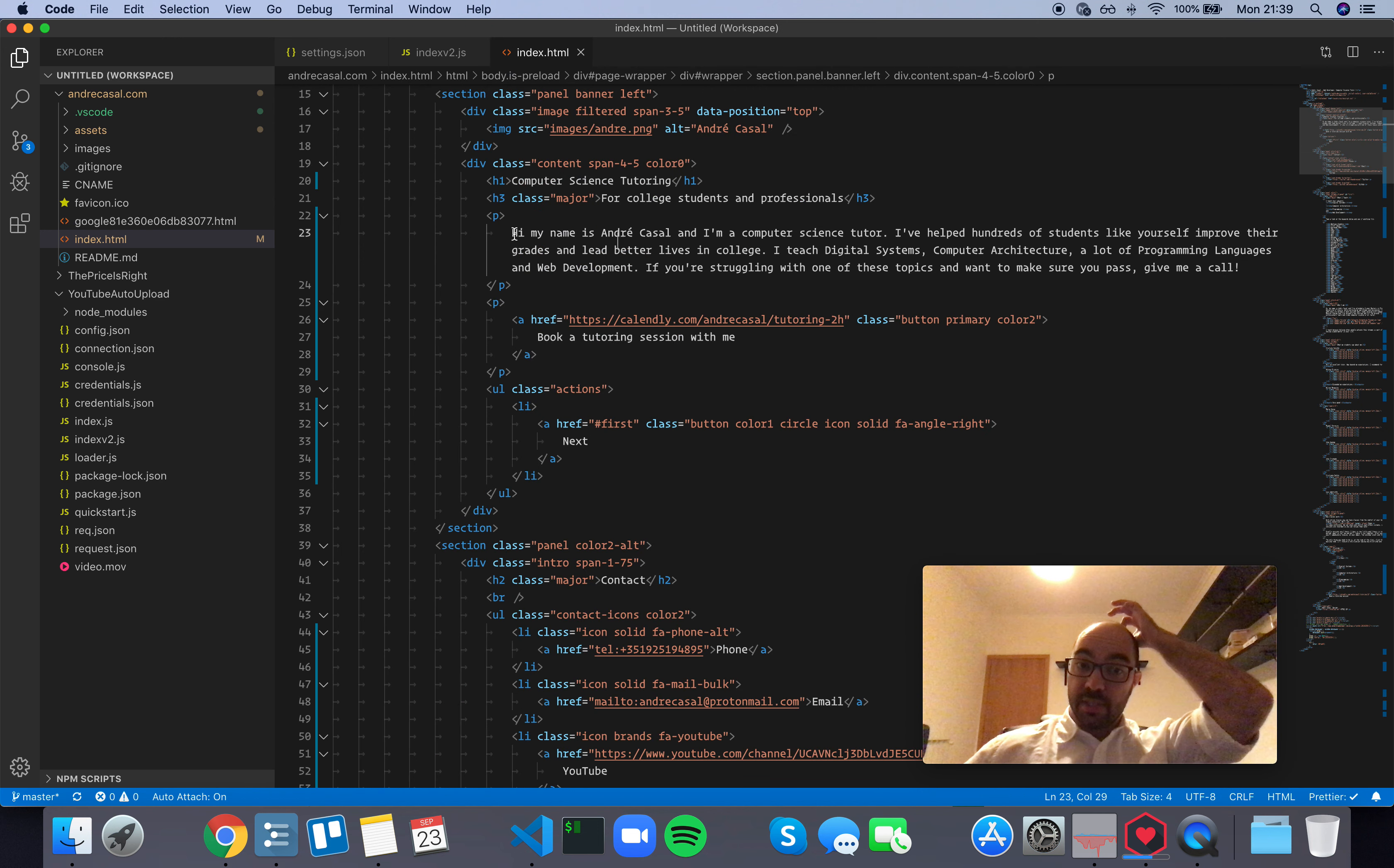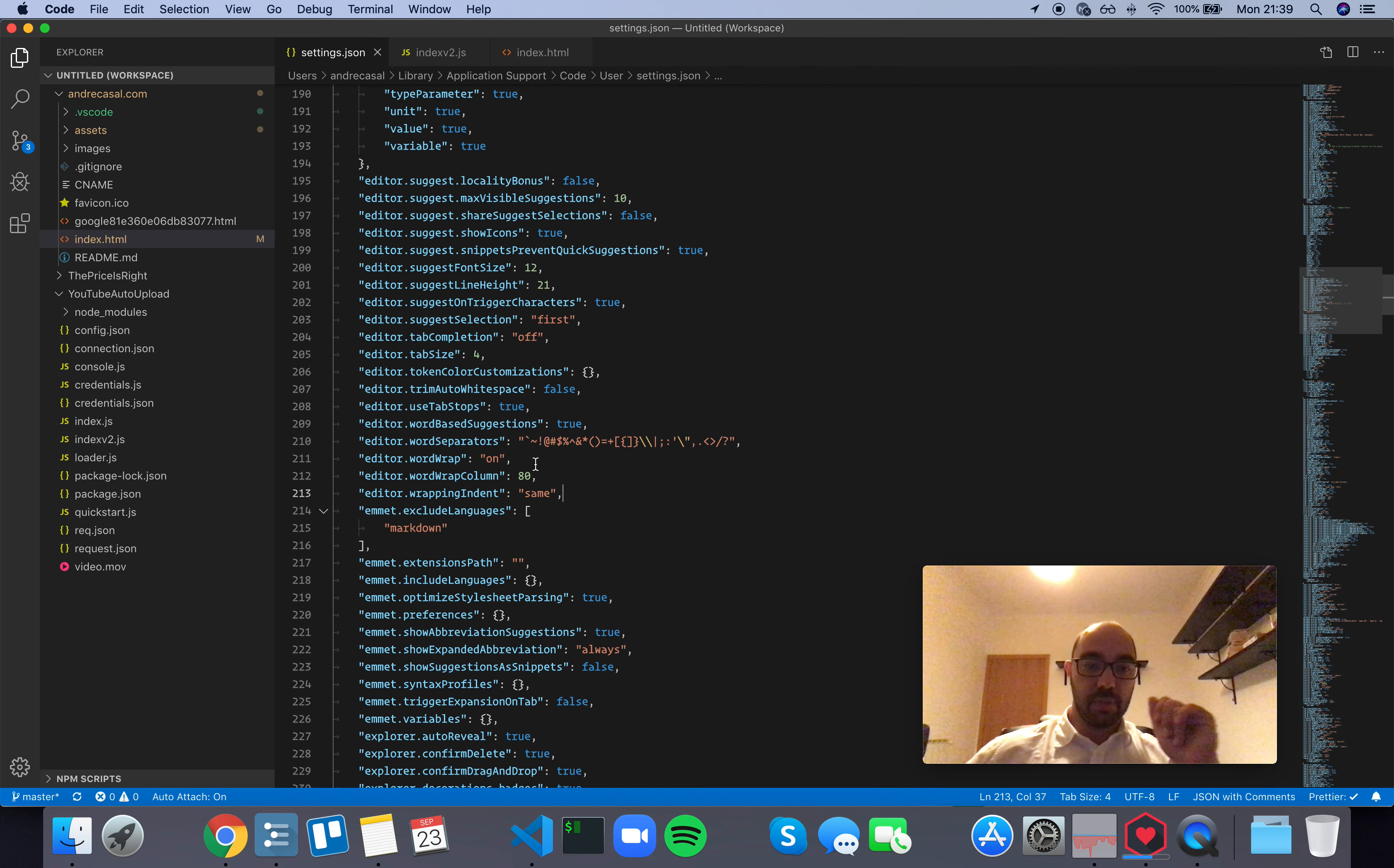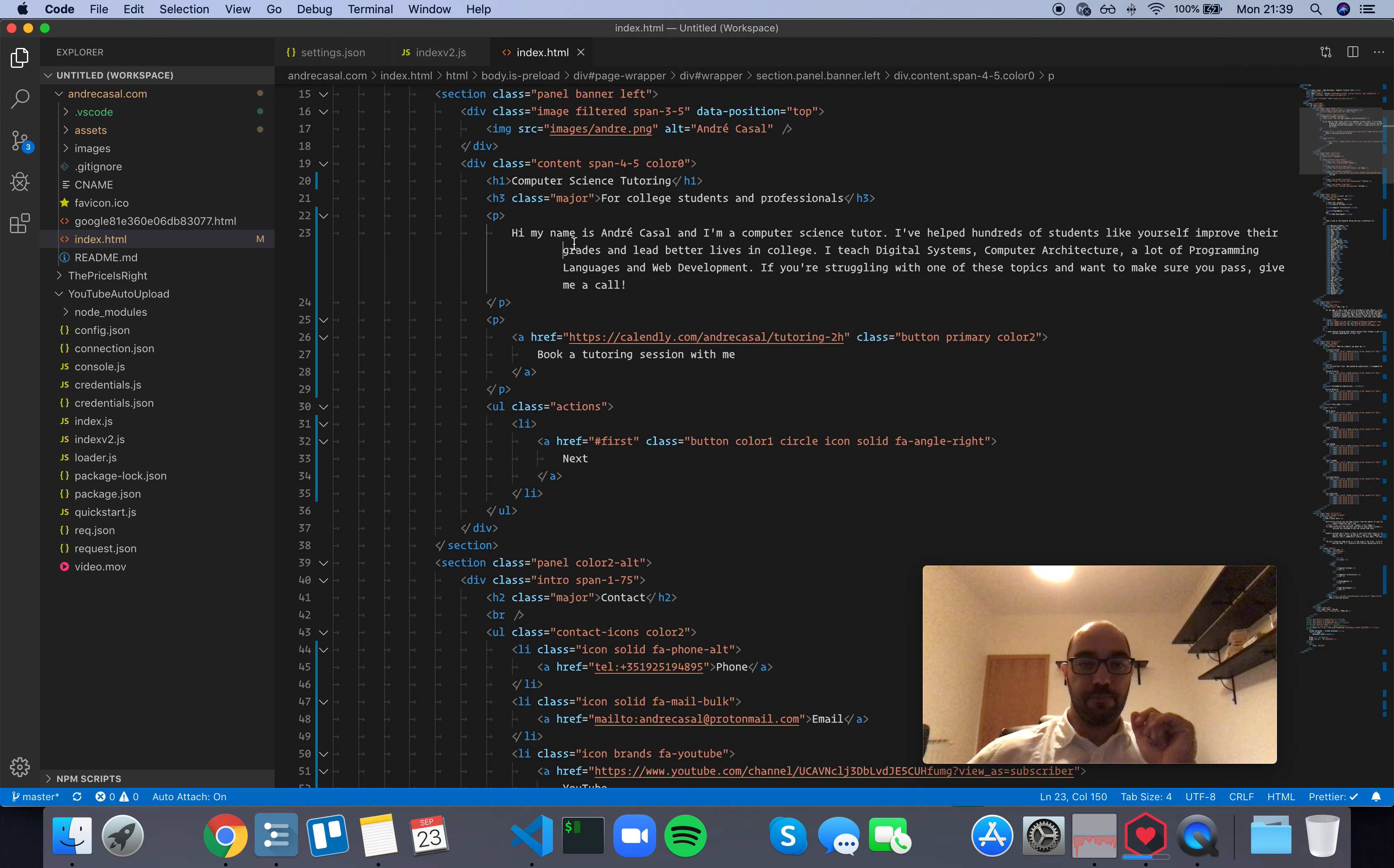This line starts here, so when it's wrapped, it's going to start here as well. Now let me show you what other options we have. We have 'deep indent,' which means that the indented lines will be two indentation levels to the right.